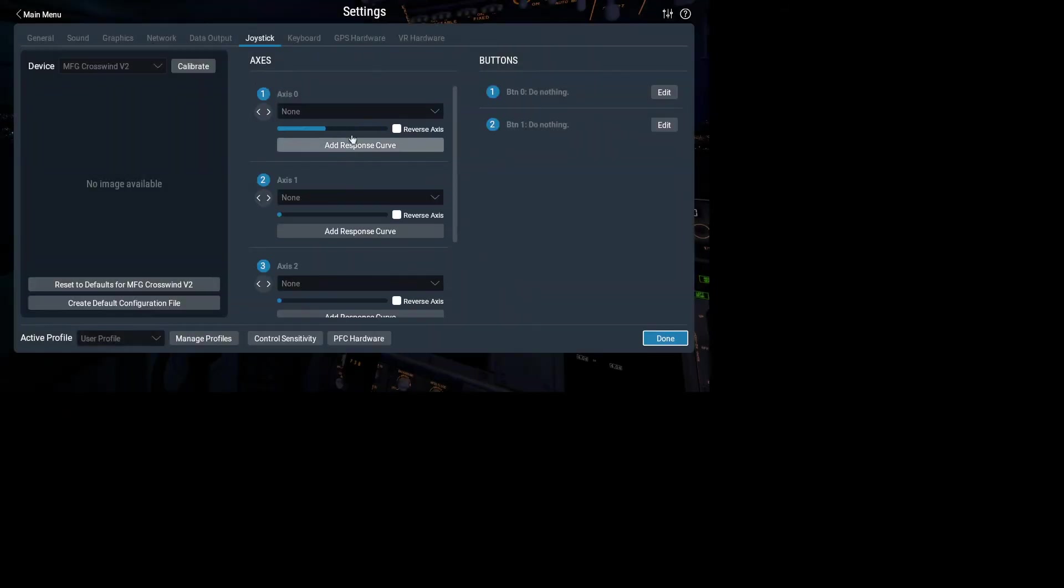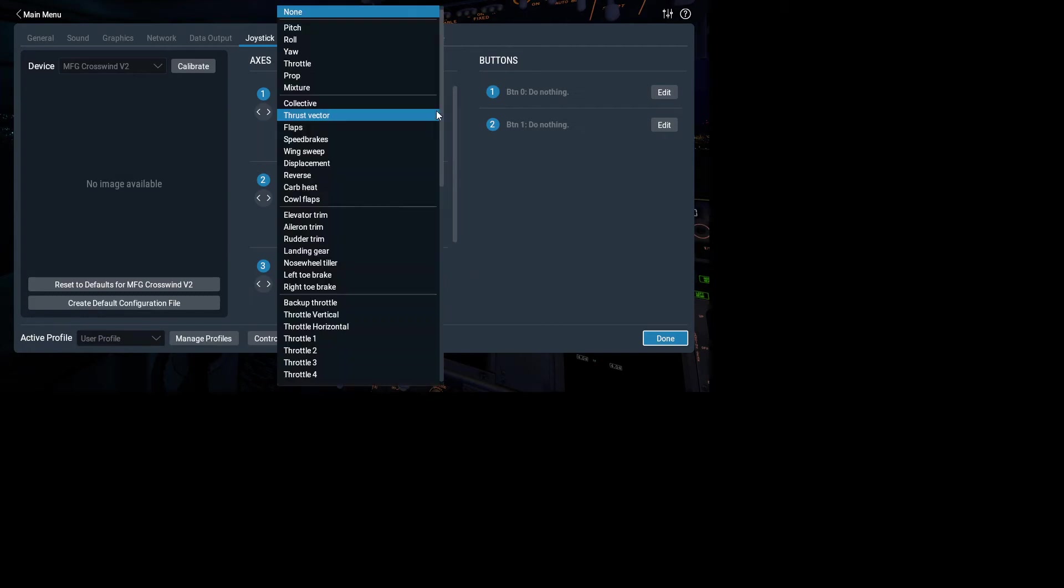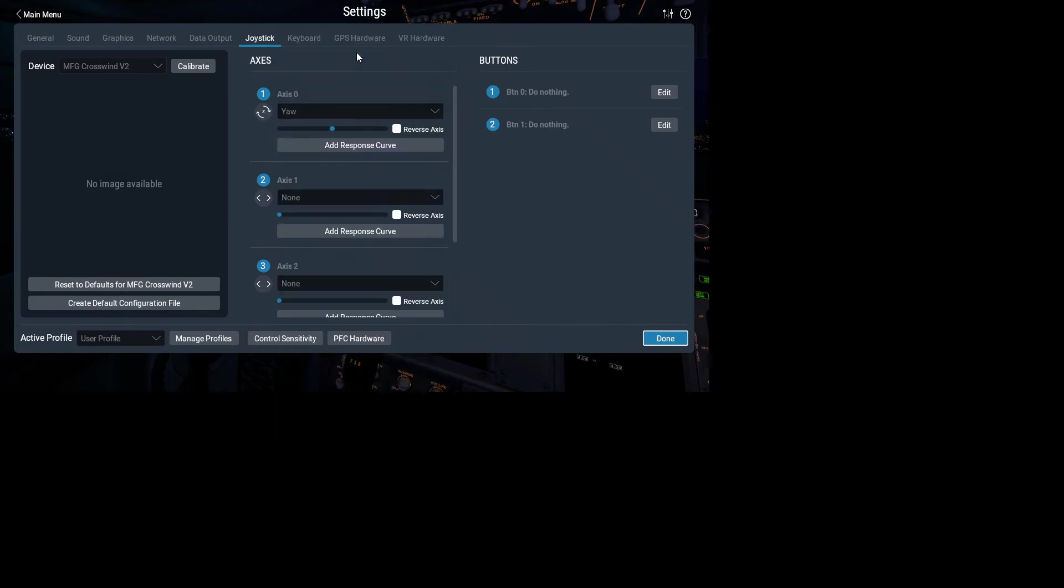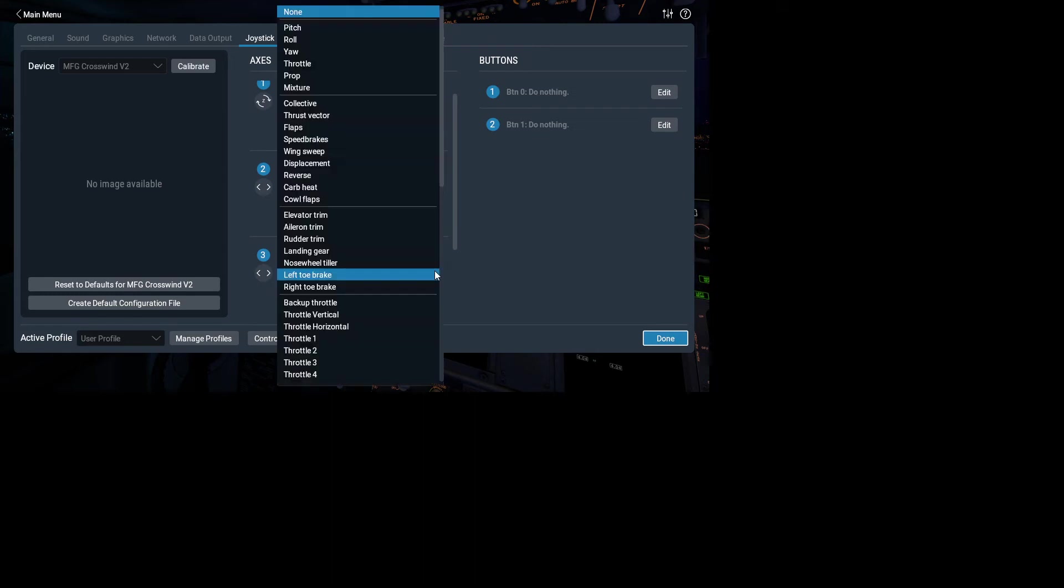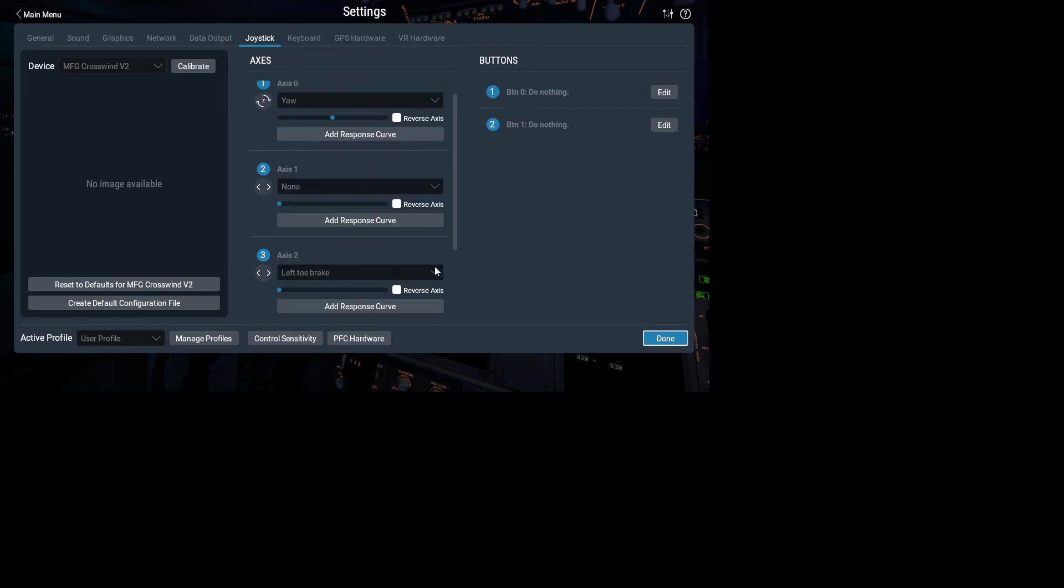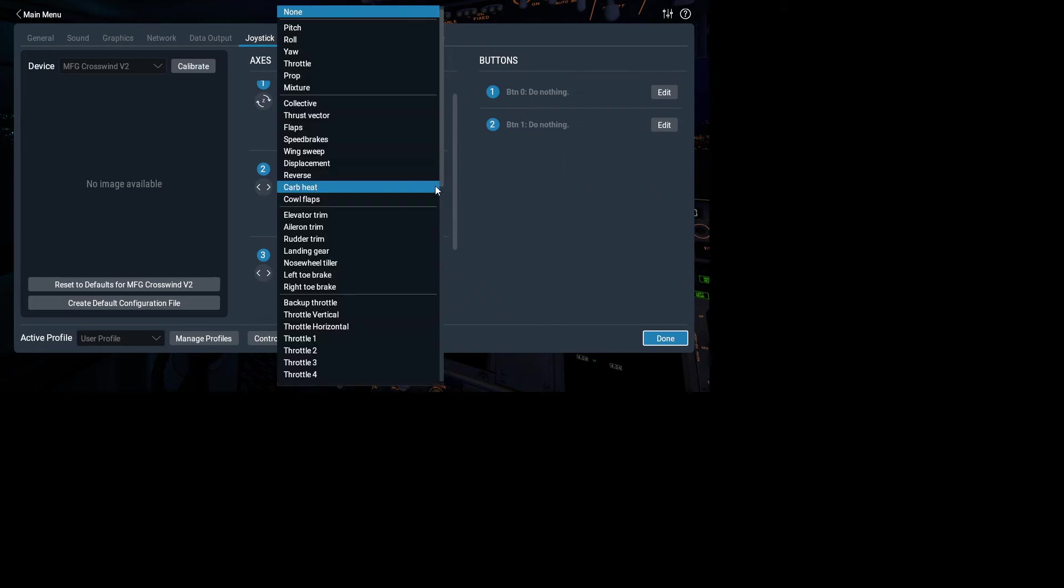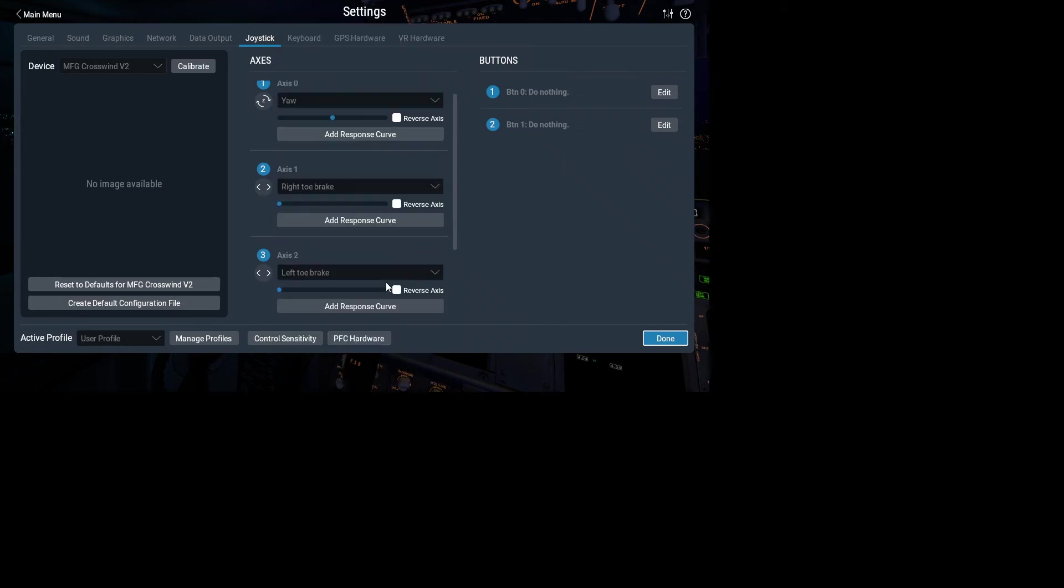So let's see what we've got. So axis zero is our yaw. So that's the pedals forward and backward. That's my left toe brake. And that one's my right toe brake. So that's the pedal setup.